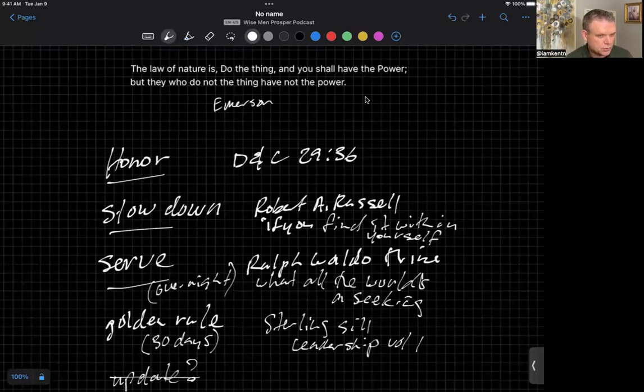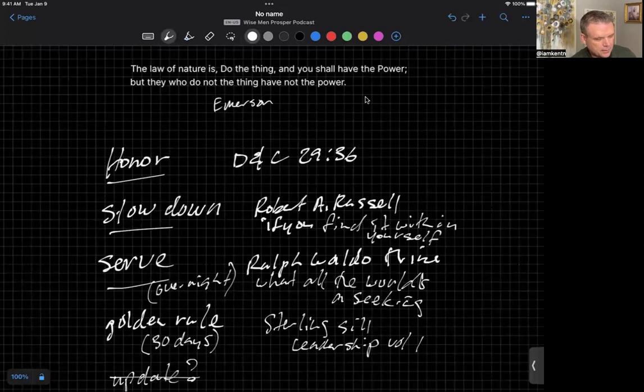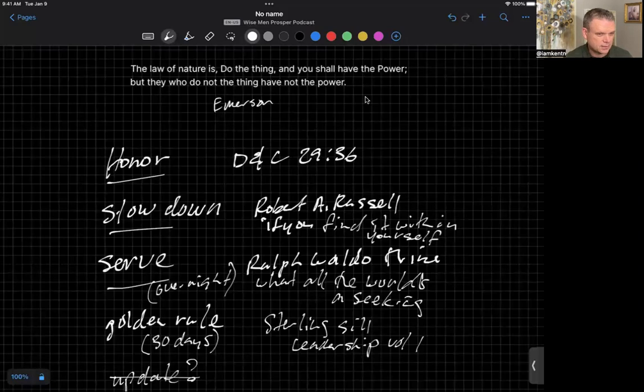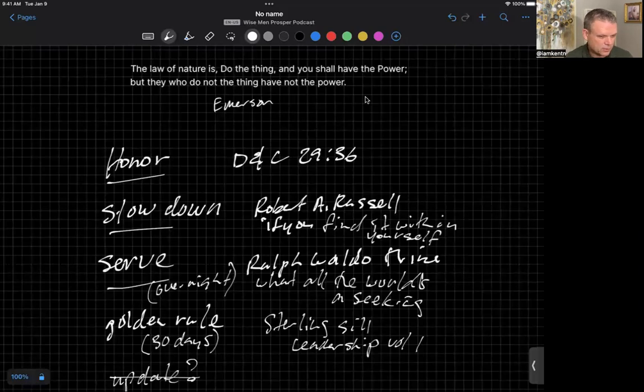So I'll close with where I began. The law of nature is, do the thing, and I might add, ploddingly, and you shall have power, power from on high. But if you do not the thing, or shall I add to that, if you do it hurriedly, you have not the power, or the power is diminished.